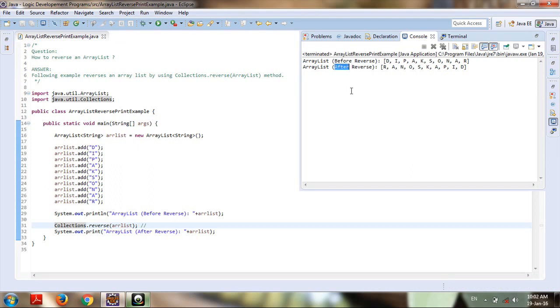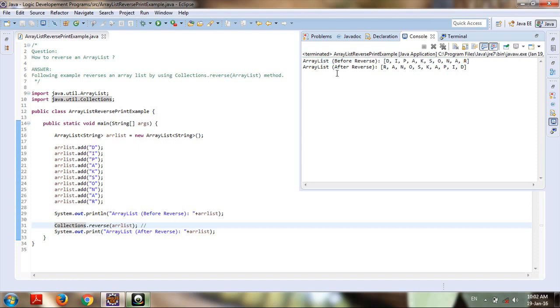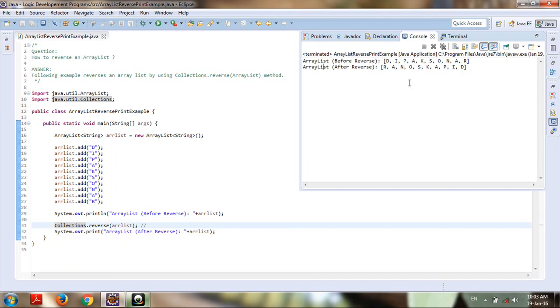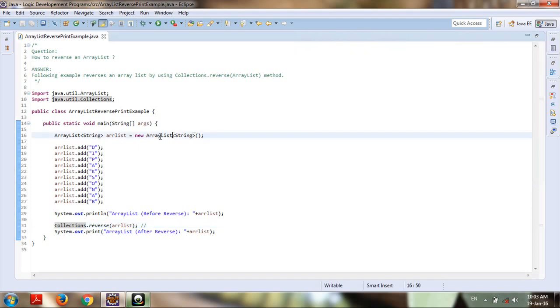the output, we can see the ArrayList before reverse shows "Deepak Sonar", and after reverse using Collections.reverse and passing the ArrayList as input, it shows the reversed string. Thank you for